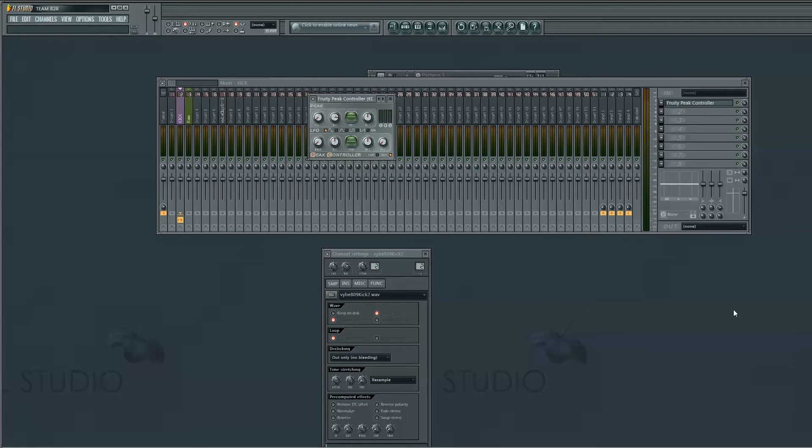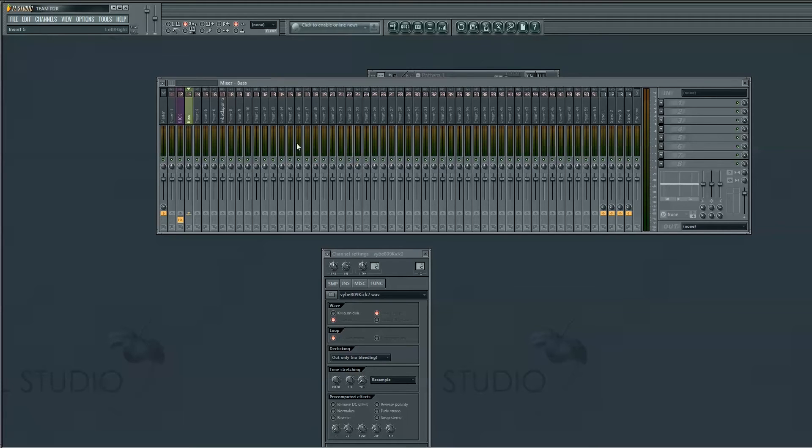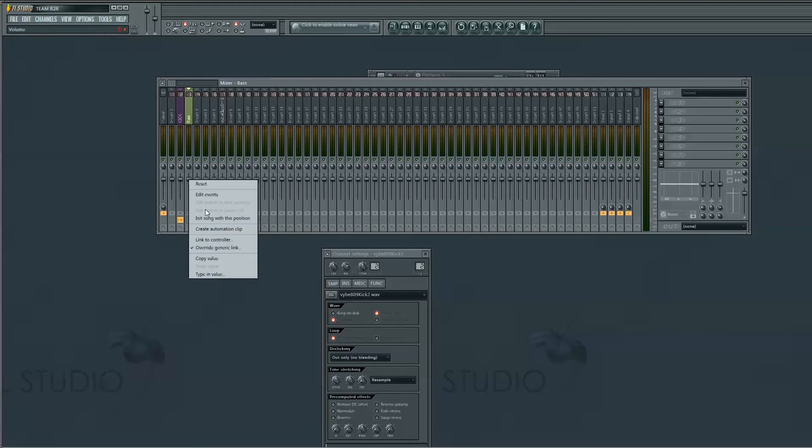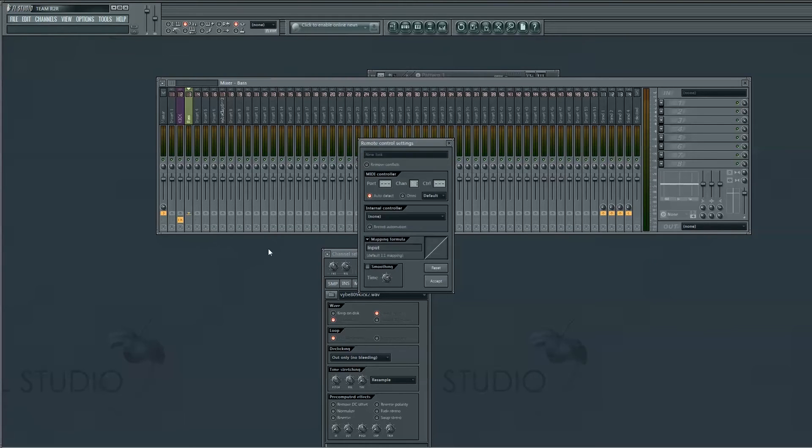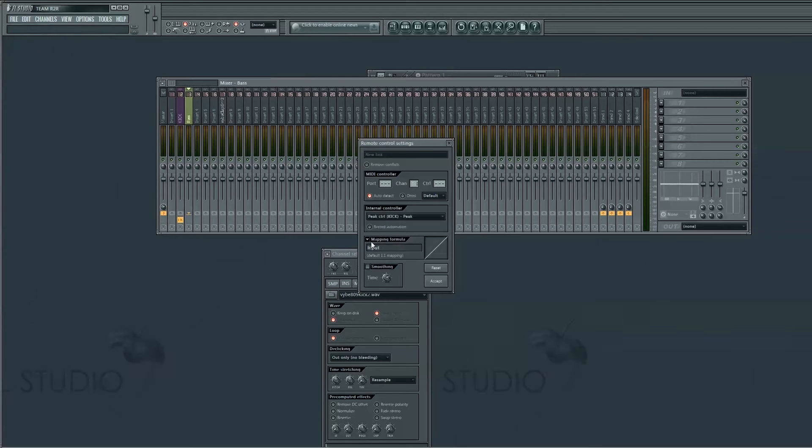There we go. And over here, we've got a bunch of controllers to control the sidechain. So to link the fader that you want, right-click on it, go to Link to Controller, and set the internal controller to Peak Control-Peak.